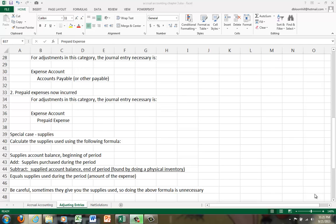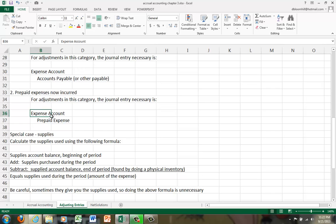So in NetSolutions, for example, when they paid $2,400 in insurance at the beginning of the year, they debited prepaid insurance for $2,400 and credited cash. When one month passed, they incurred one-twelfth of that amount, $200.